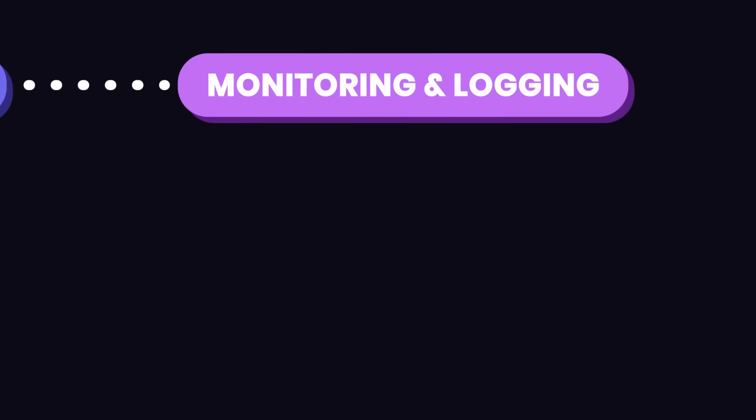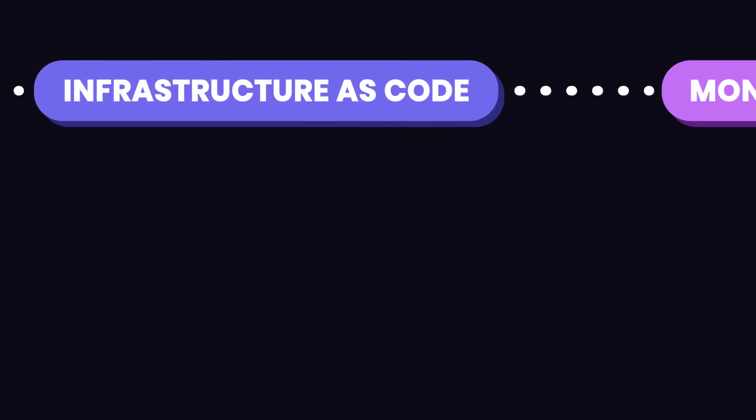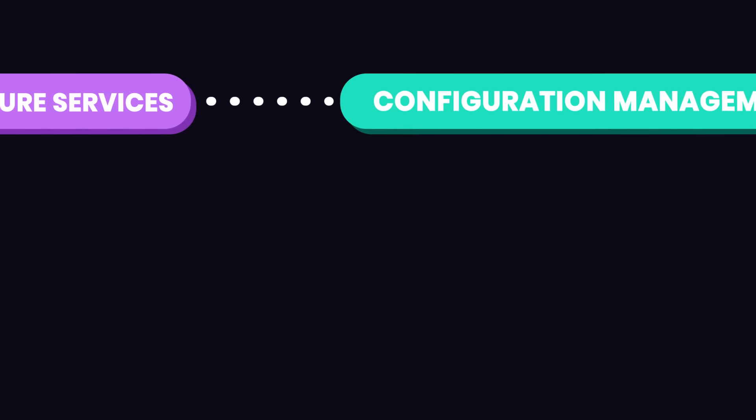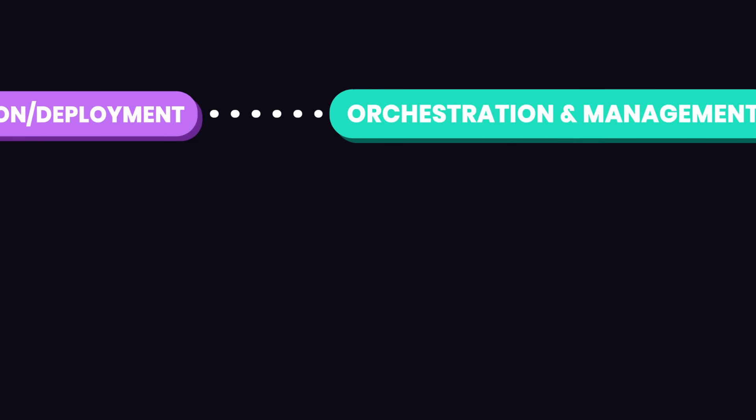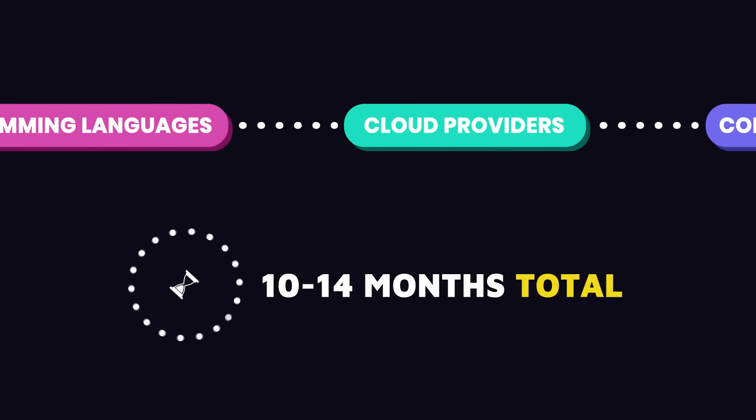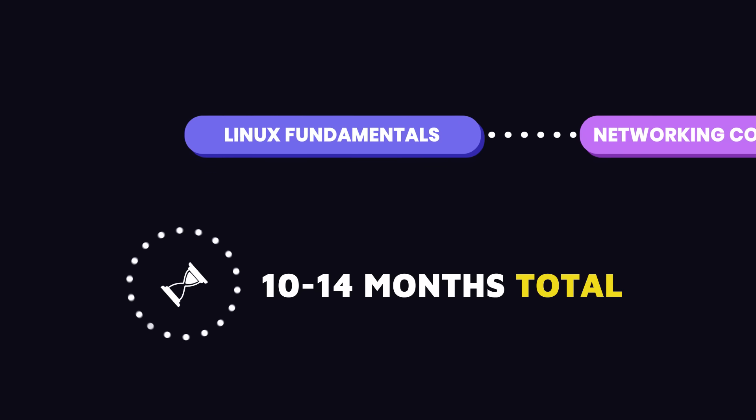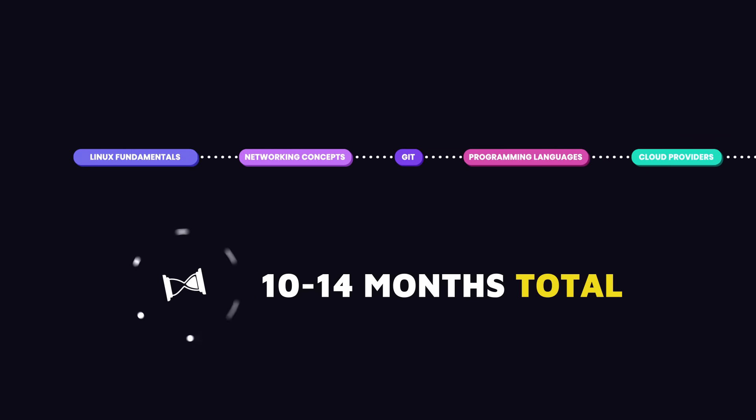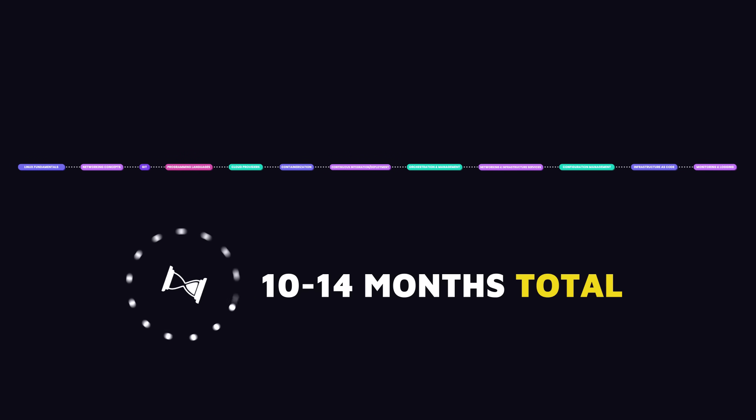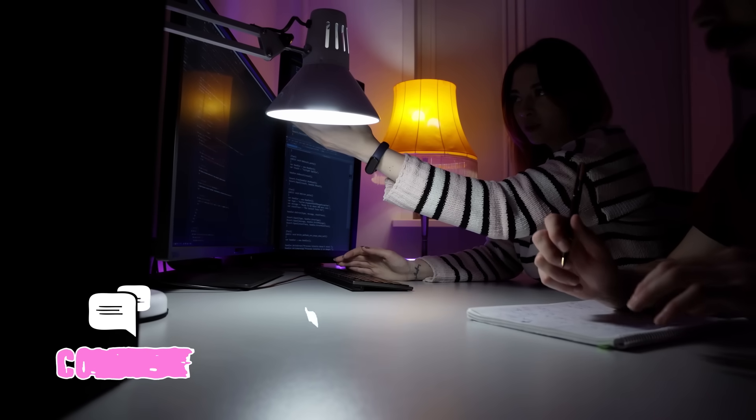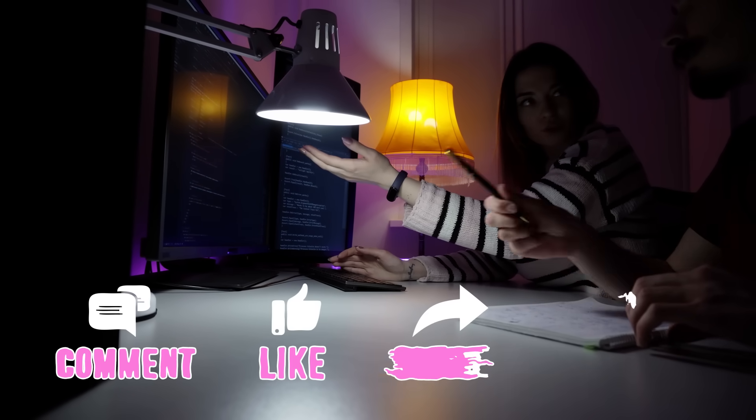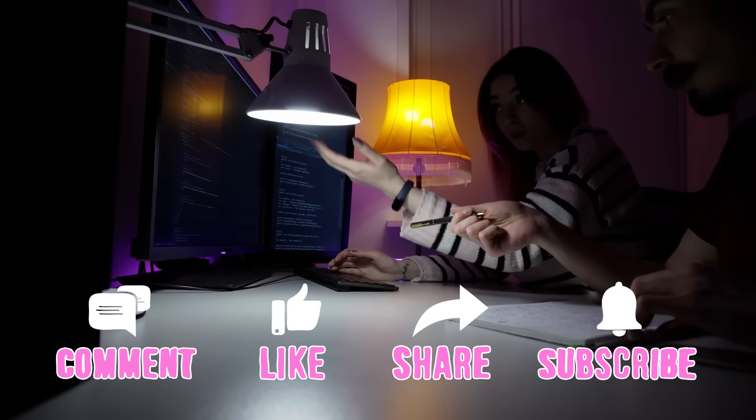So if you dedicate 3 to 5 hours every day, you can follow this roadmap and pick up all the skills you need to become a DevOps engineer in about 10 to 14 months. If you have any questions, please let me know in the comments below and I'll do my best to answer you right here or in my future videos. If you enjoyed this video, please give it a like and subscribe for more useful content. Thanks for watching.